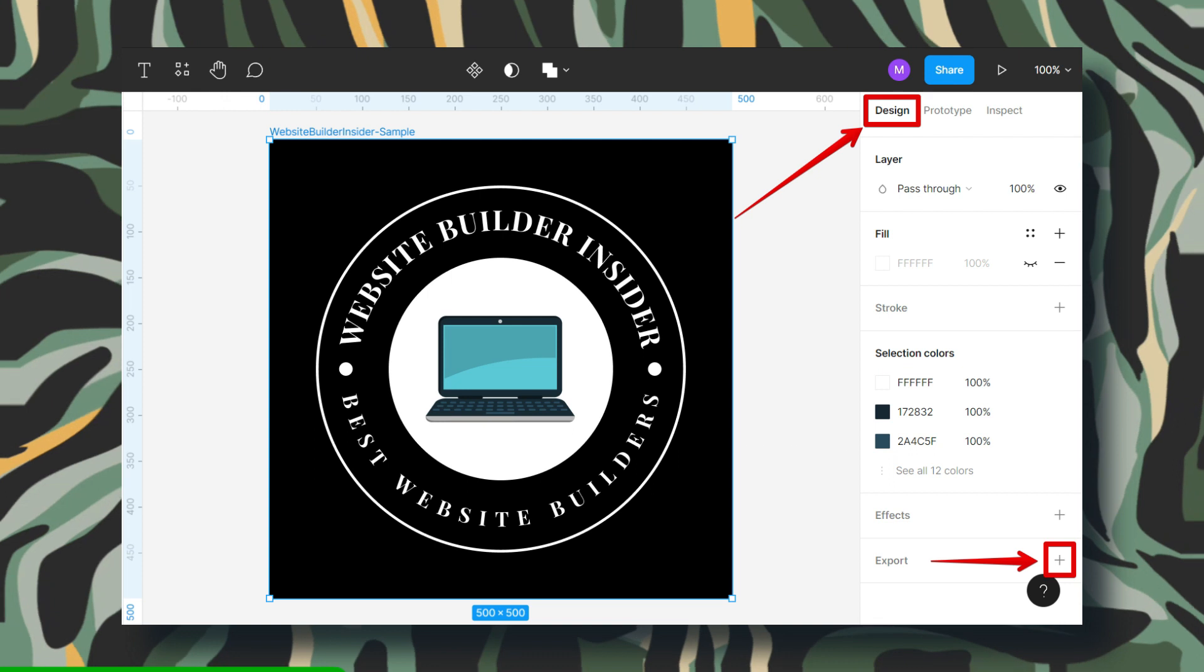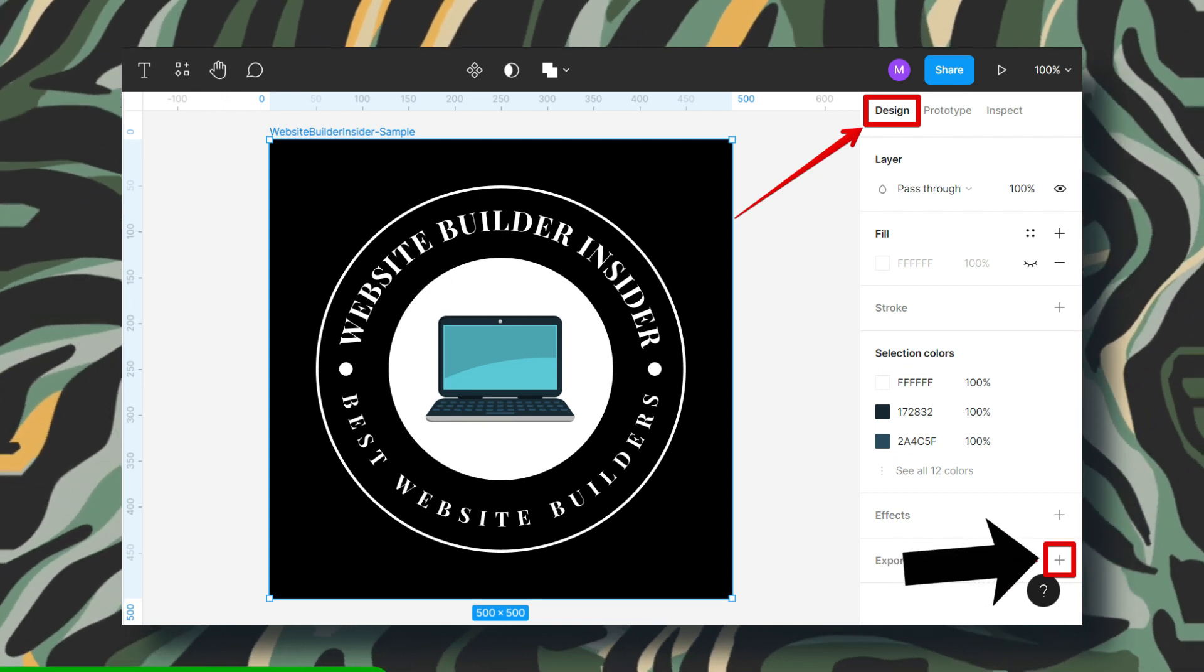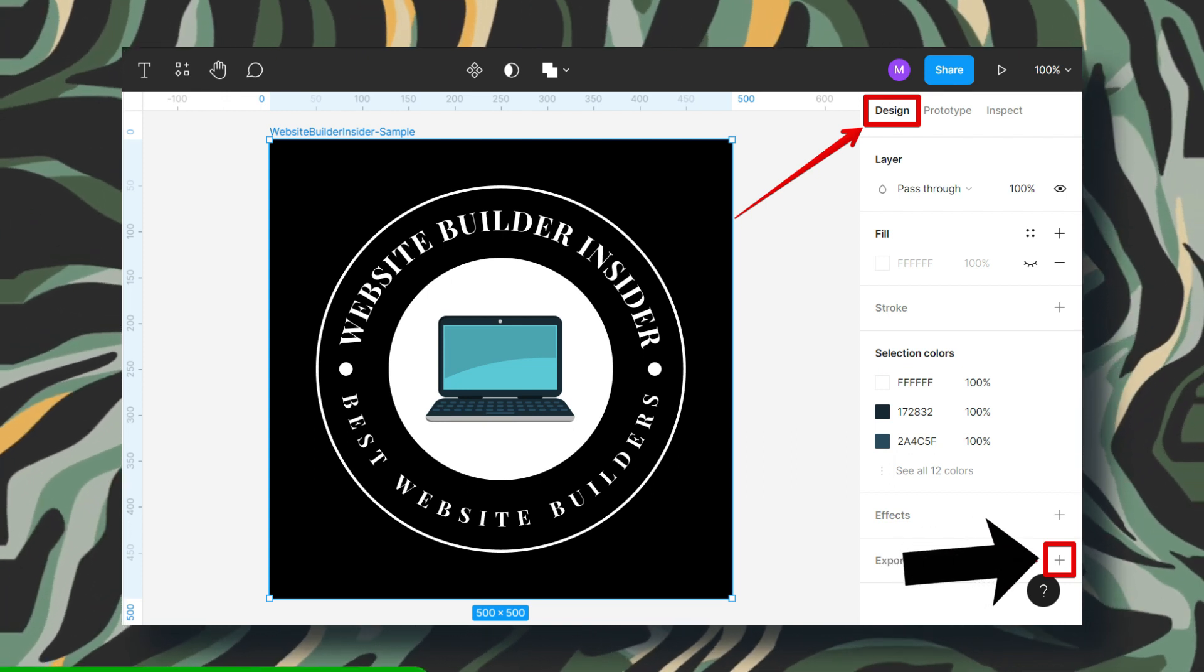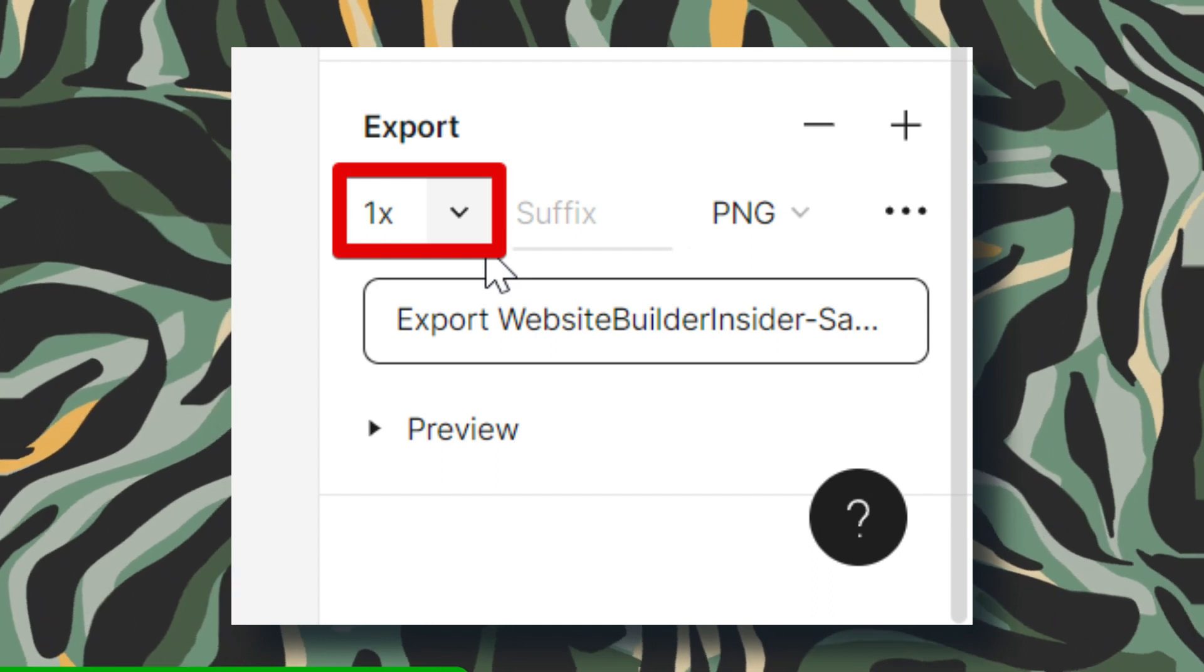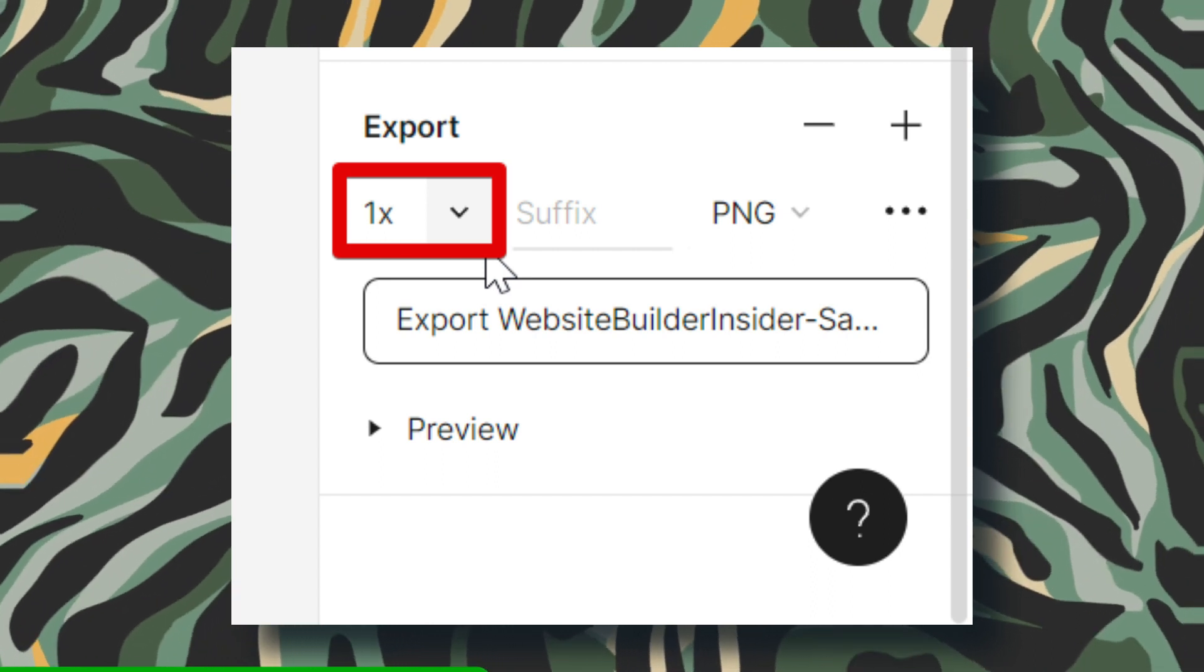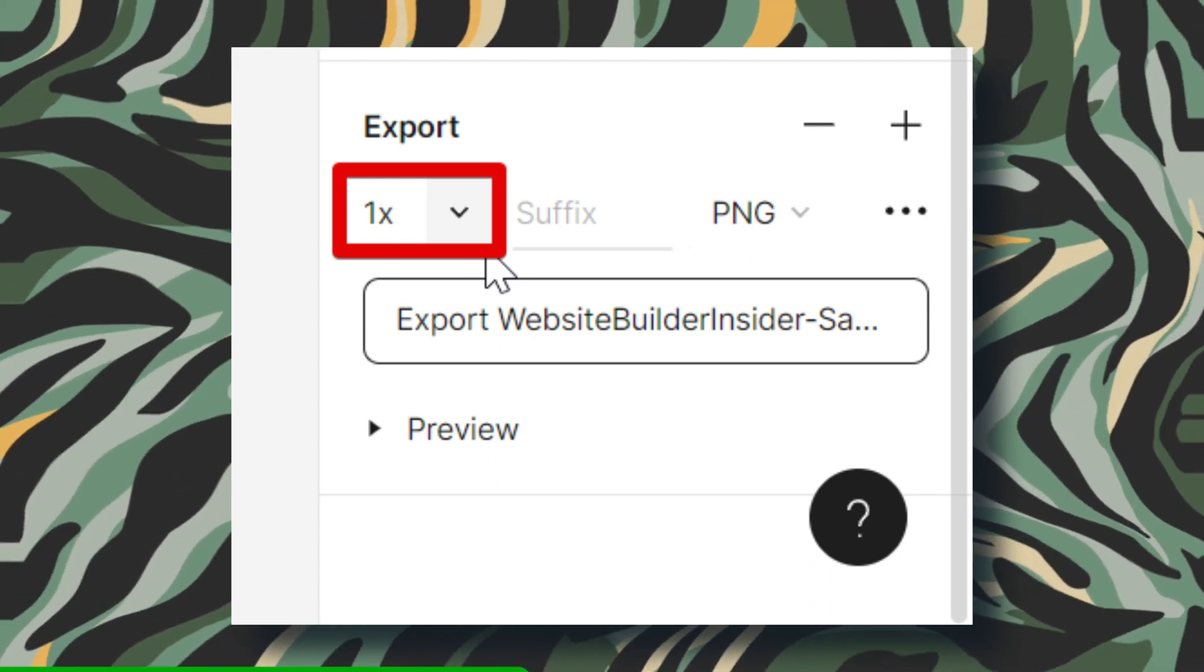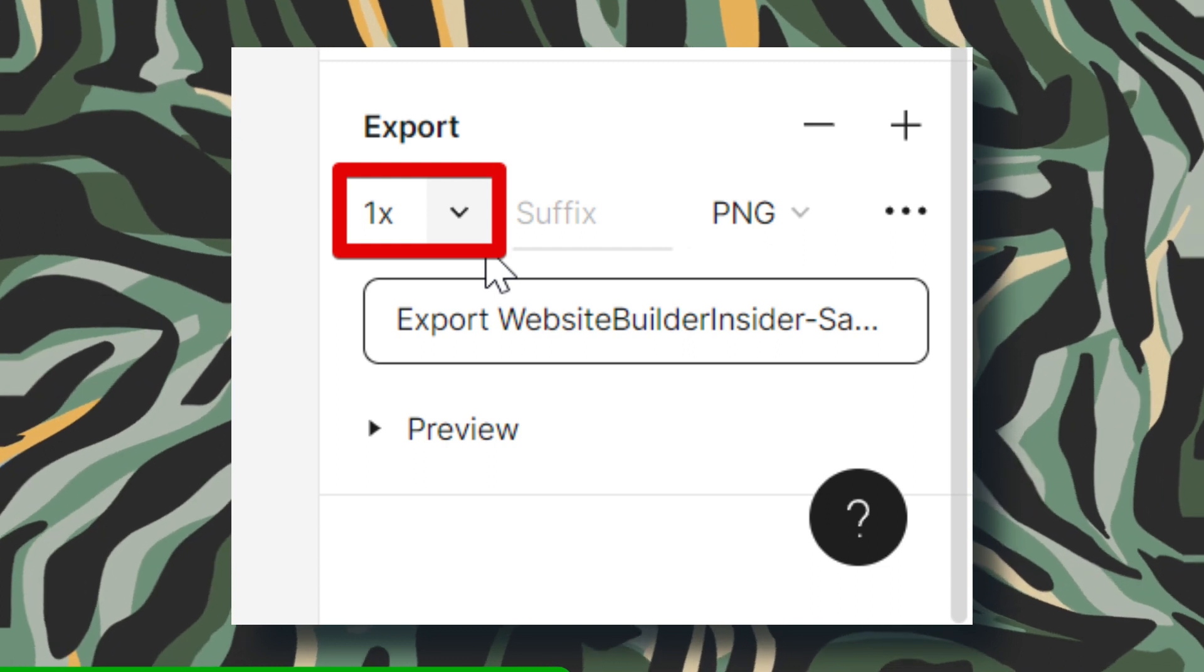Now spot the little plus icon next to the export section. Give it a click. Voila! You've unlocked the export menu. Look for the drop down arrow next to the 1x option. Click it.